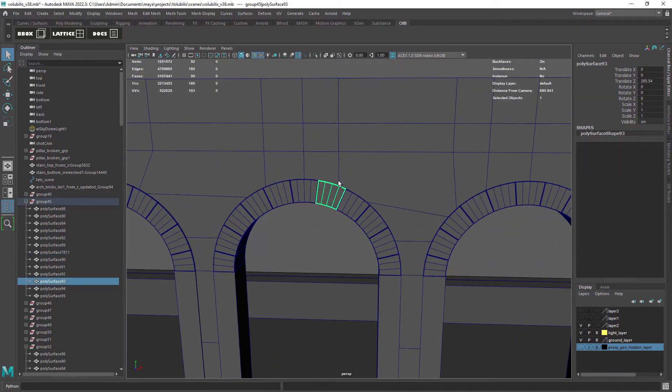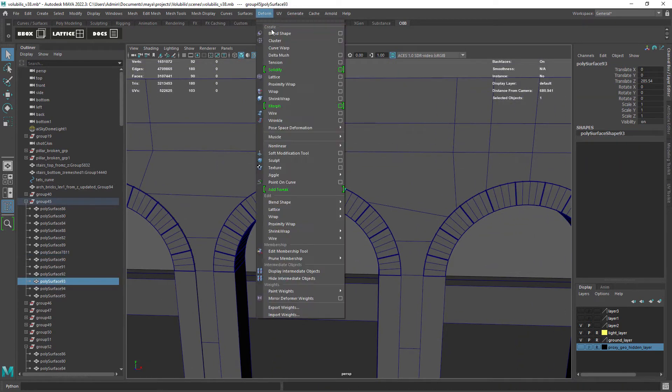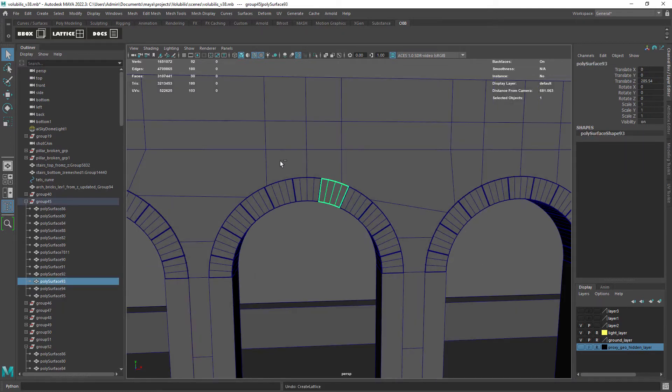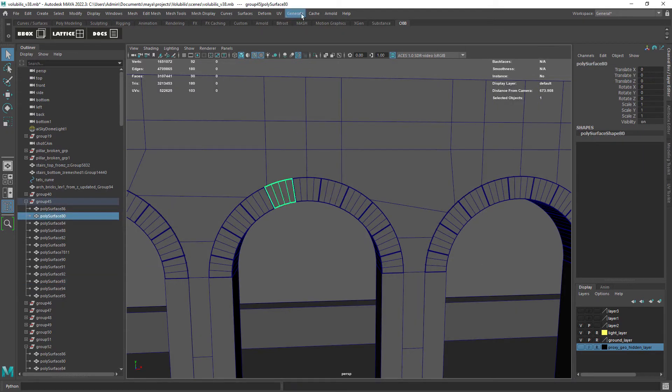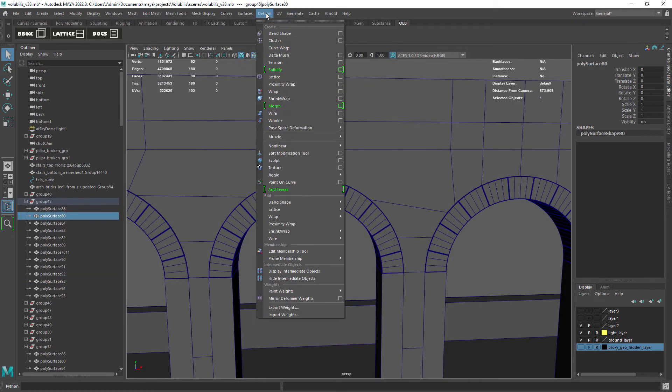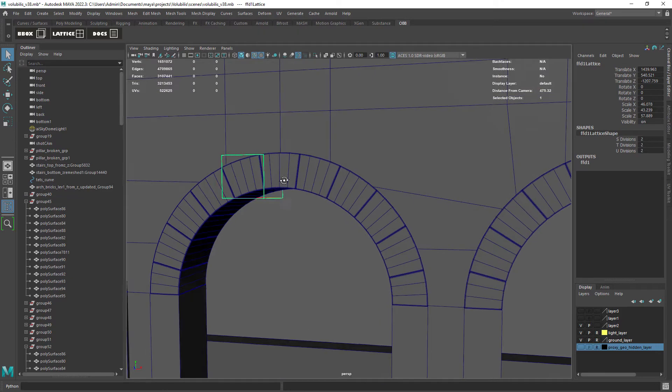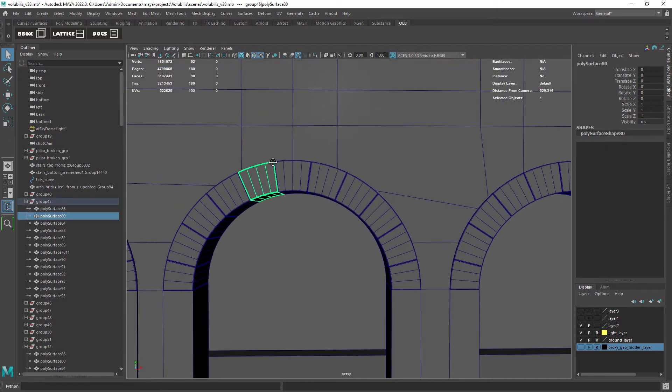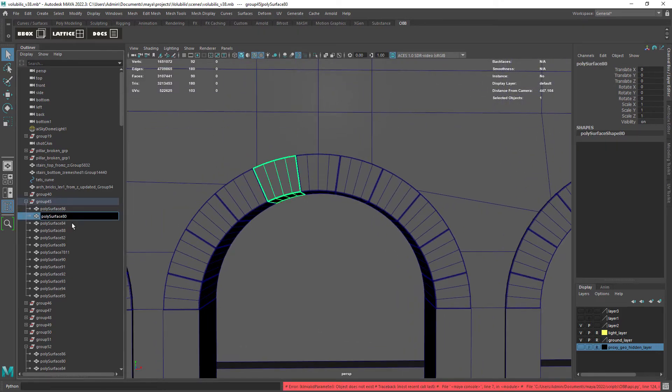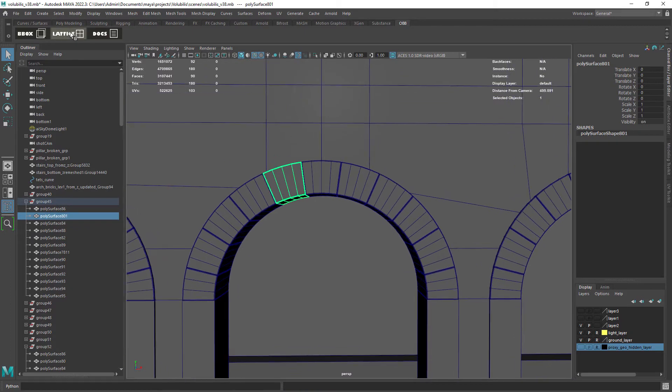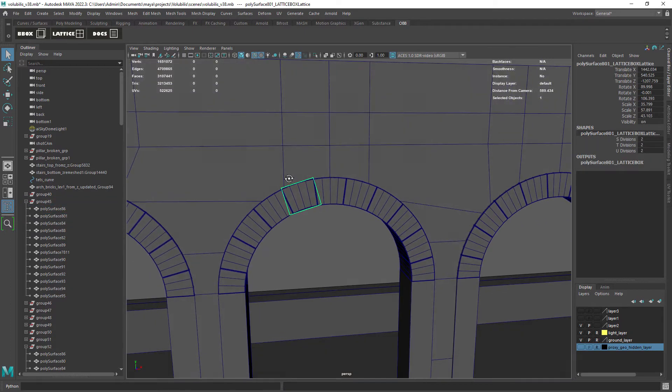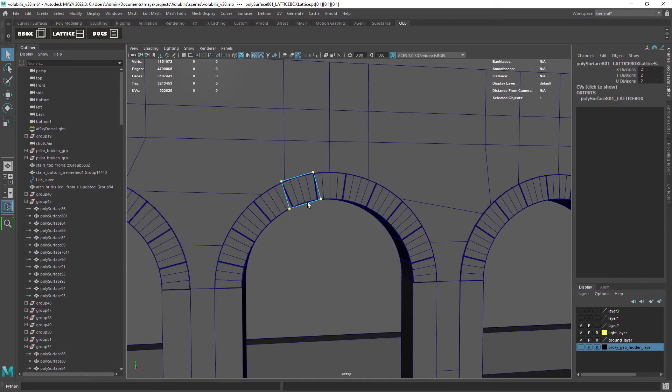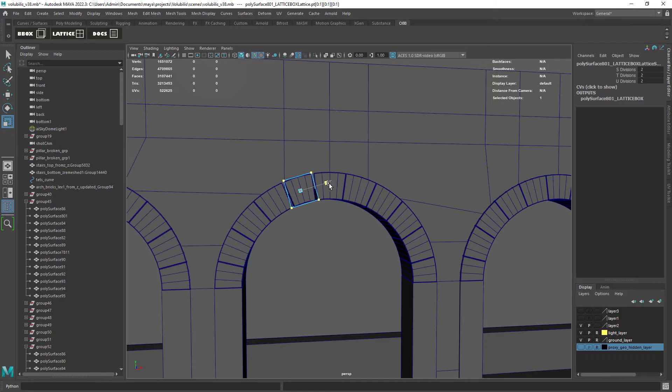As you can see, if I apply a default lattice it doesn't follow the orientation of the object correctly. Applying the custom lattice allows us to transform the object even when we have baked transforms, or in this case geometry created from an extrusion along a curve and later split into parts.